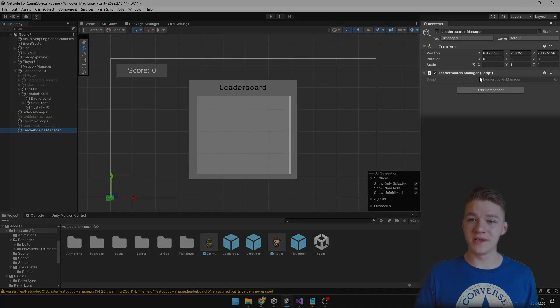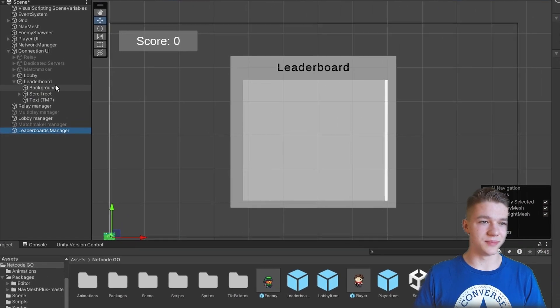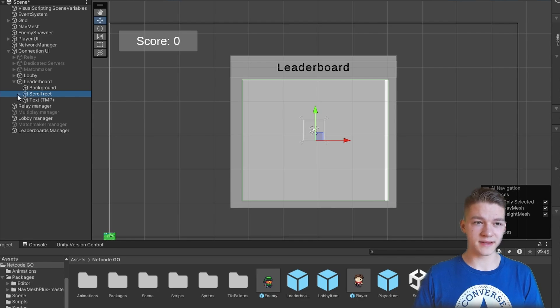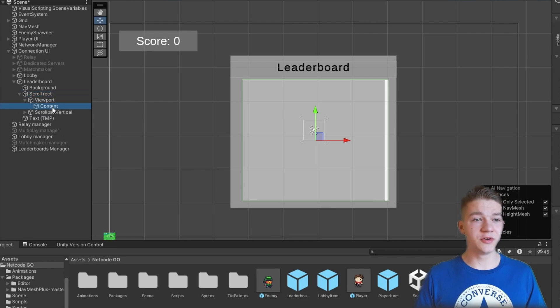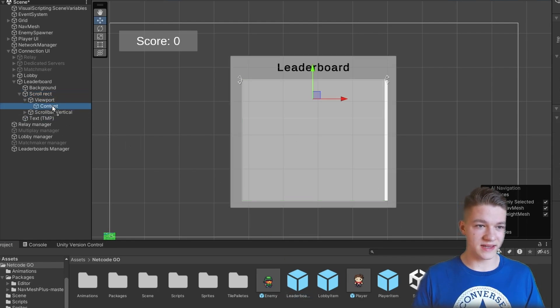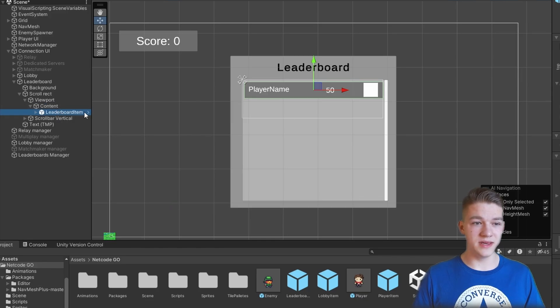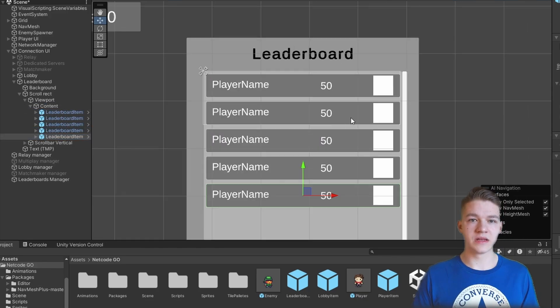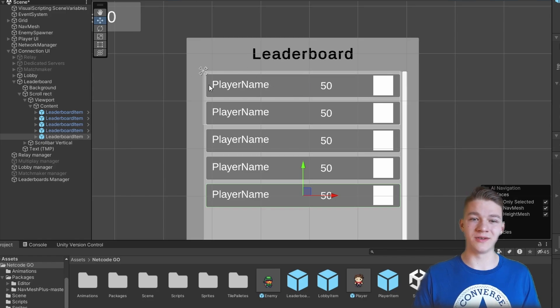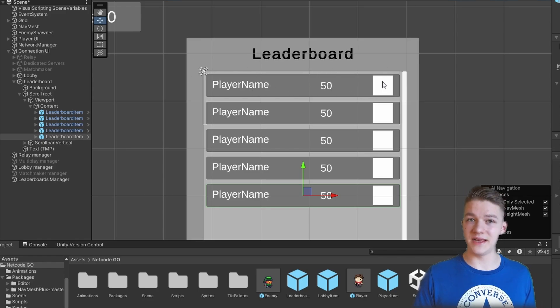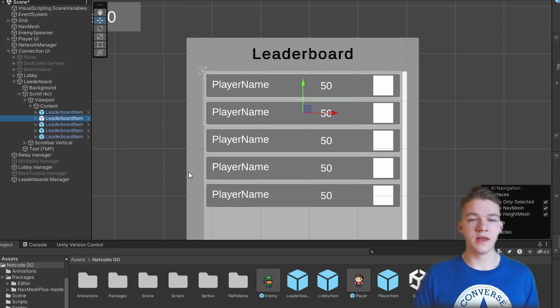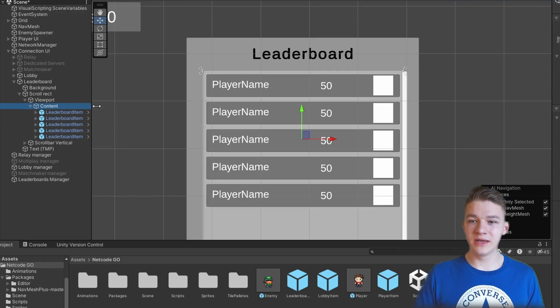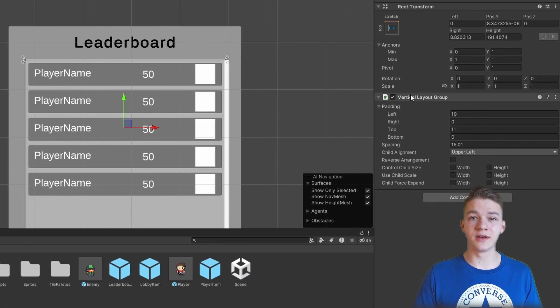I have the leaderboards manager script on an empty object and I've also added a simple UI where we have just some score rect. And under the content parent, I can just add those leaderboards items that I have created and it should easily show me as many of them as I want. So each of the leaderboards items will be showing me the player name, the score and I will also have an image for the tier that the player has. And the way that I set up all of these items is really simple, to the content parent I have just added a vertical layout group.